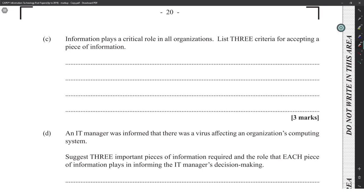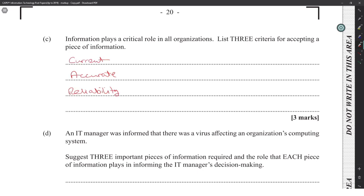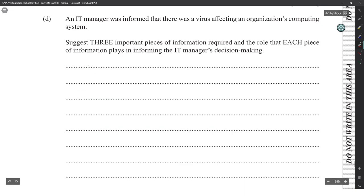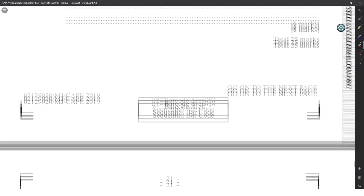Information plays a critical role in all organisations. Three criteria for accepting a piece of information are: currency, accuracy, and reliability — though there are many others. An IT manager was informed that there was a virus affecting an organisation's computing system. Suggest three important pieces of information required and the role each plays in the IT manager's decision making — six marks, two marks each.